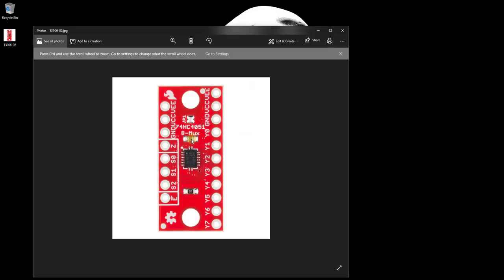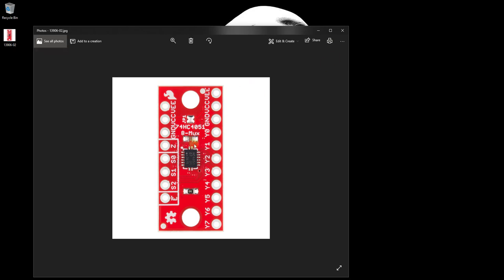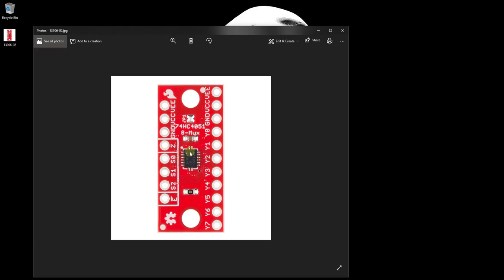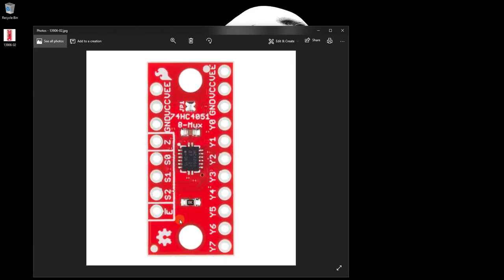Let's take a look at the device itself. These are the select pins, from S0 to S2. Enable pin is an active low pin. These select pins are used to control the I.O. pins, from Y0 to Y7. And we have a Z pin, which will connect to one of those I.O. pins.